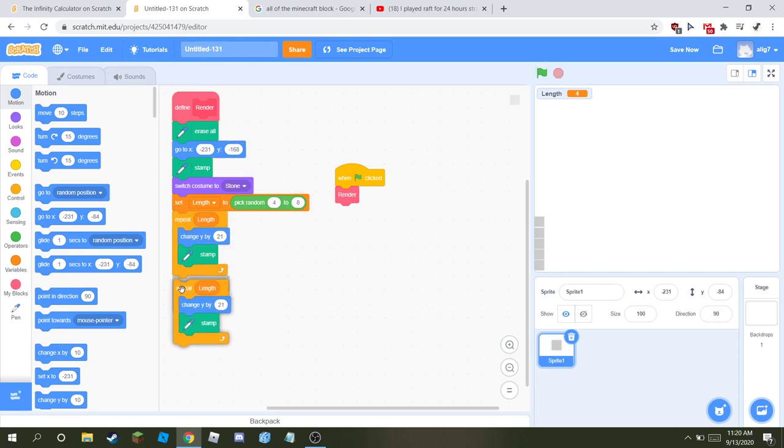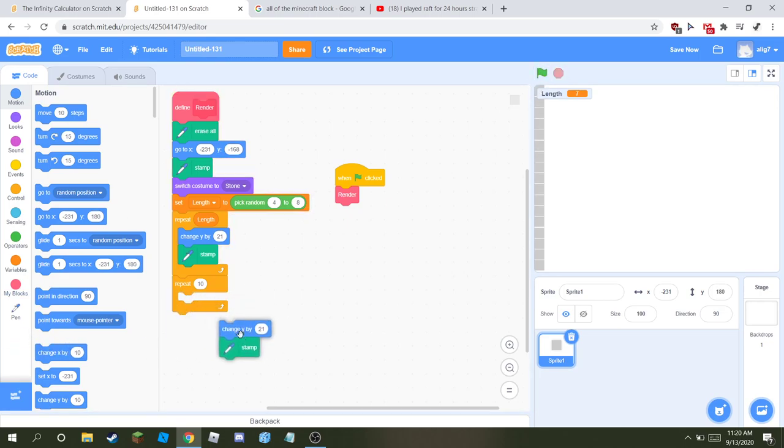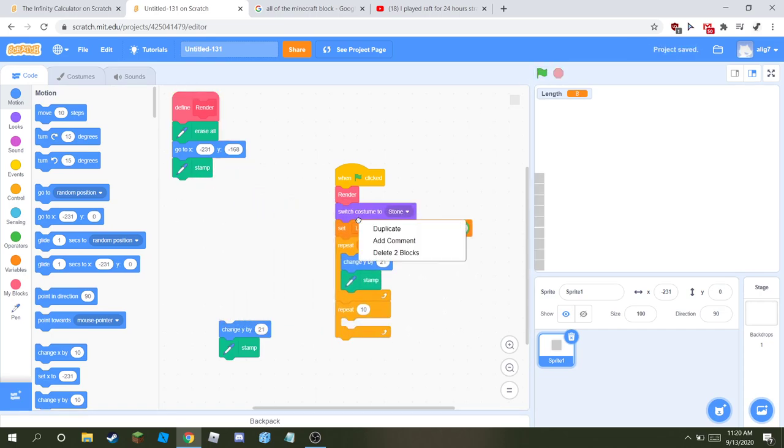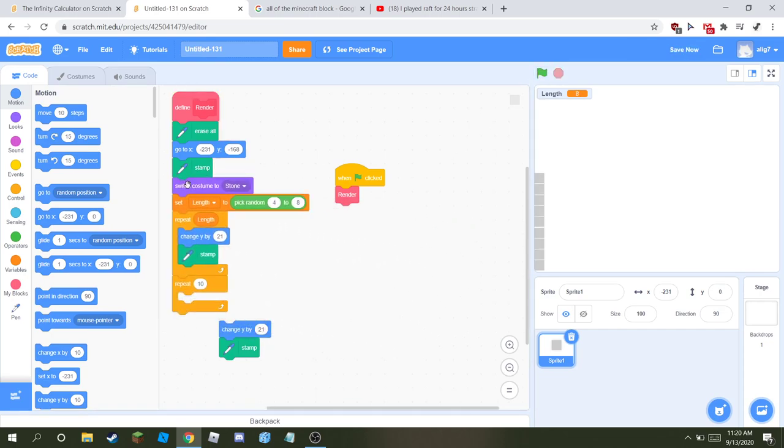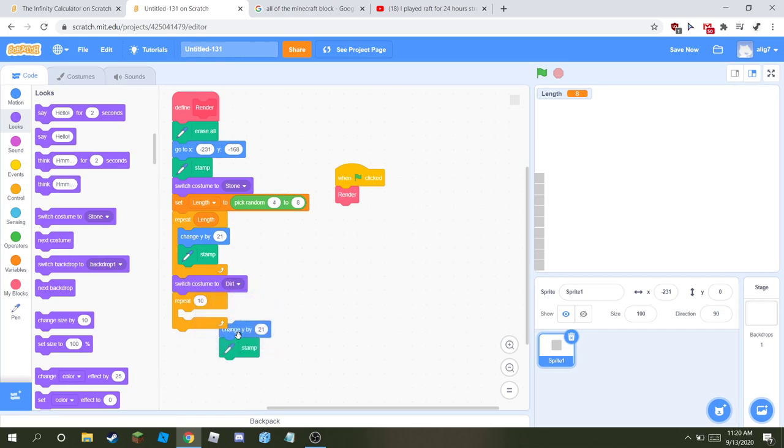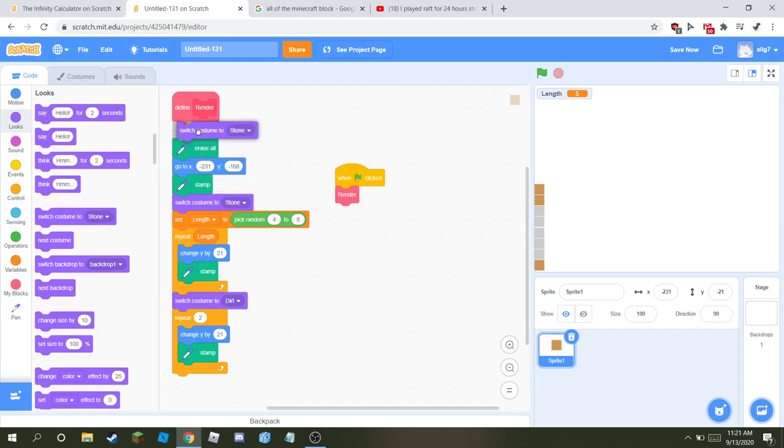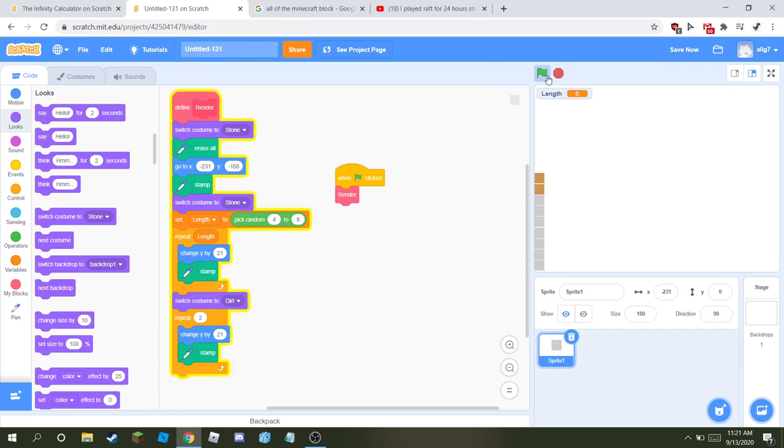Then get another repeat. Before it does the next thing, switch the costume to dirt. Then repeat twice. And also when it starts, switch costume to stone. So then there's gonna be two on top of it.